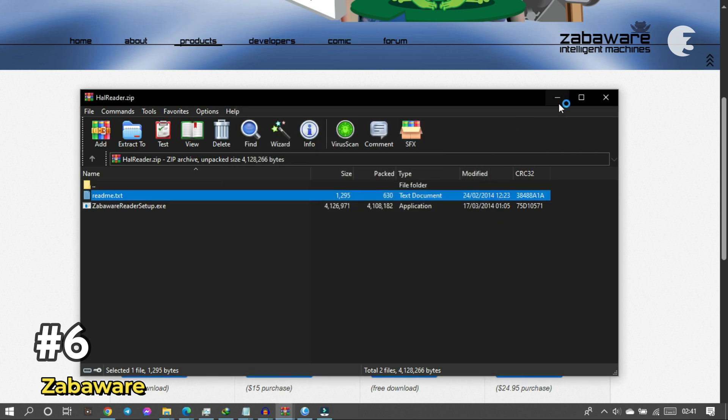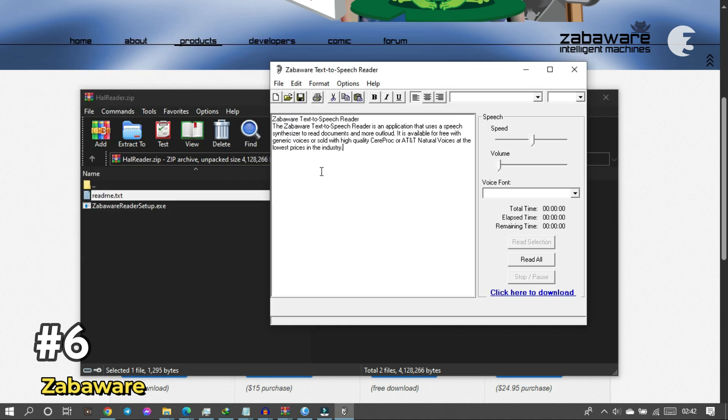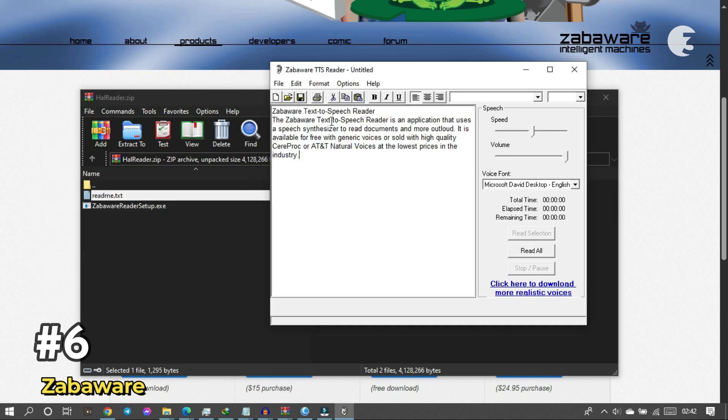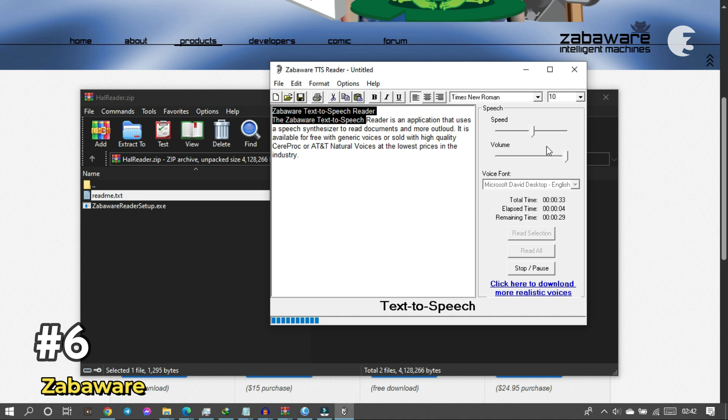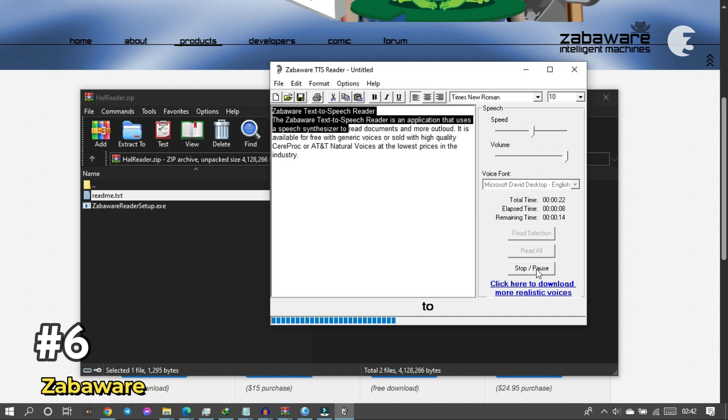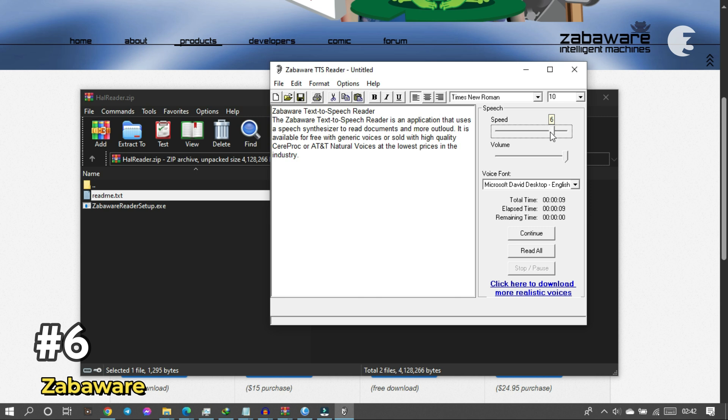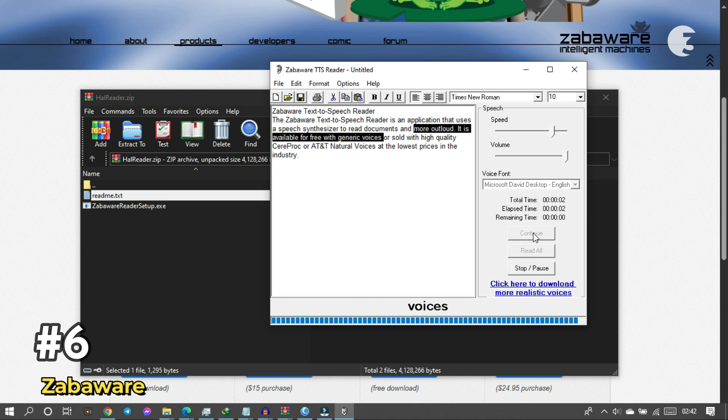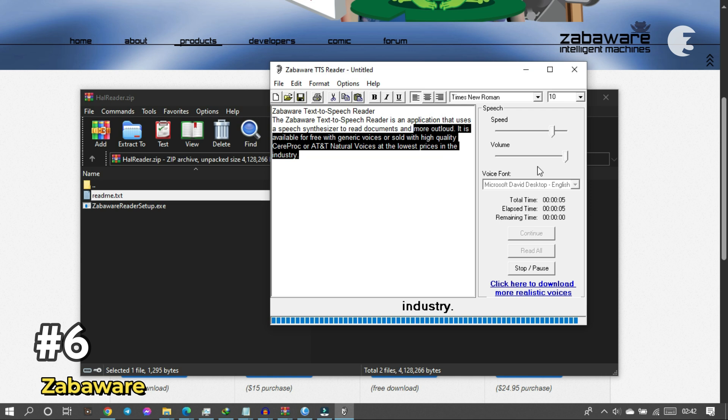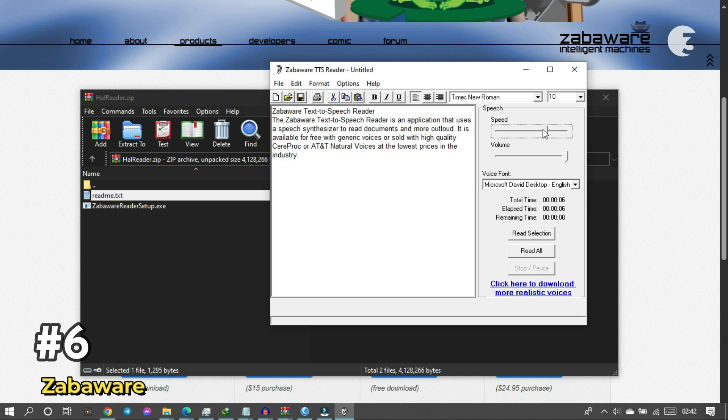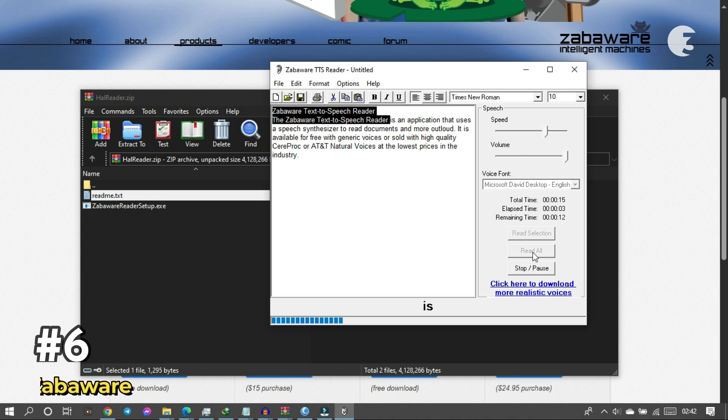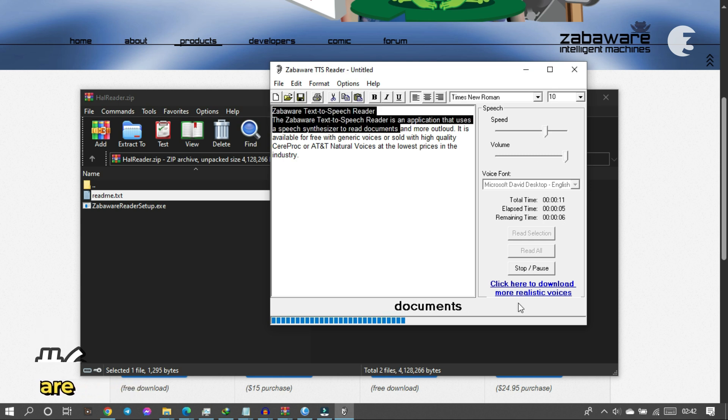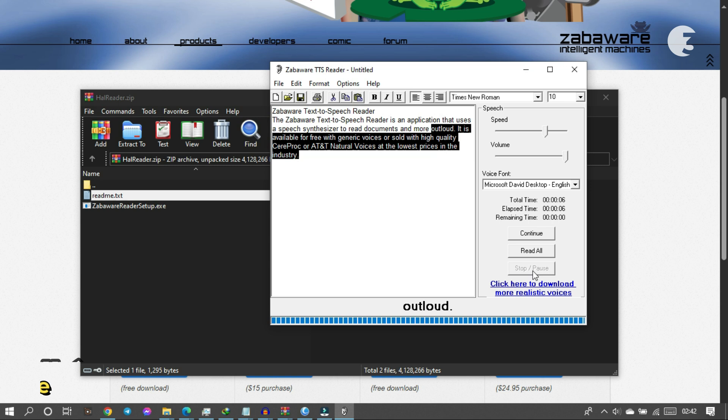It only supports Wave in the free version, but hey, it works. Zabaware text-to-speech reader. The Zabaware text-to-speech reader is an application that uses a speech synthesizer to read documents out loud. It is available for free with generic voices or sold with high-quality SAPI 5 or AT&T natural voices at the lowest prices in the industry. If you want better voices, you need to buy a premium pack. But for casual use, this software offers some real utility, especially for proofreading and accessibility purposes.